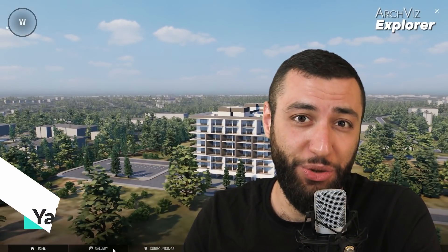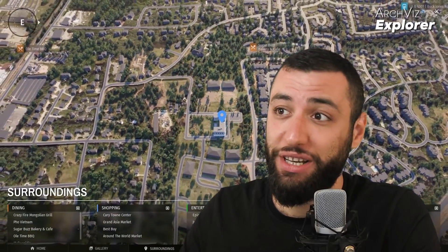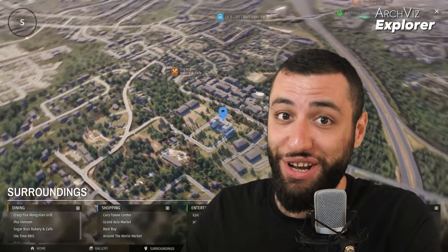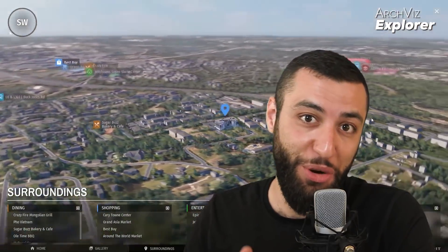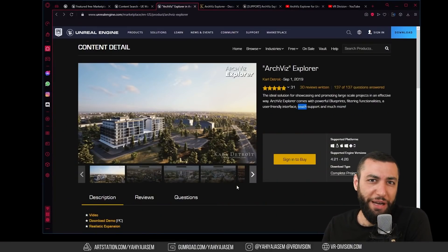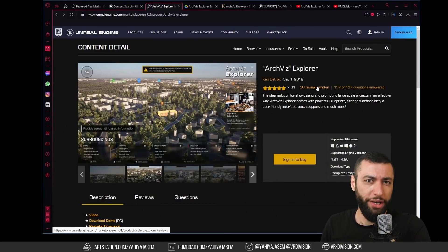The latest addition to Unreal Engine Marketplace in the permanently free collection is an amazing project called Archviz Explorer, and today we're going to explore that. Check out the link in the description for the download page to get the project.